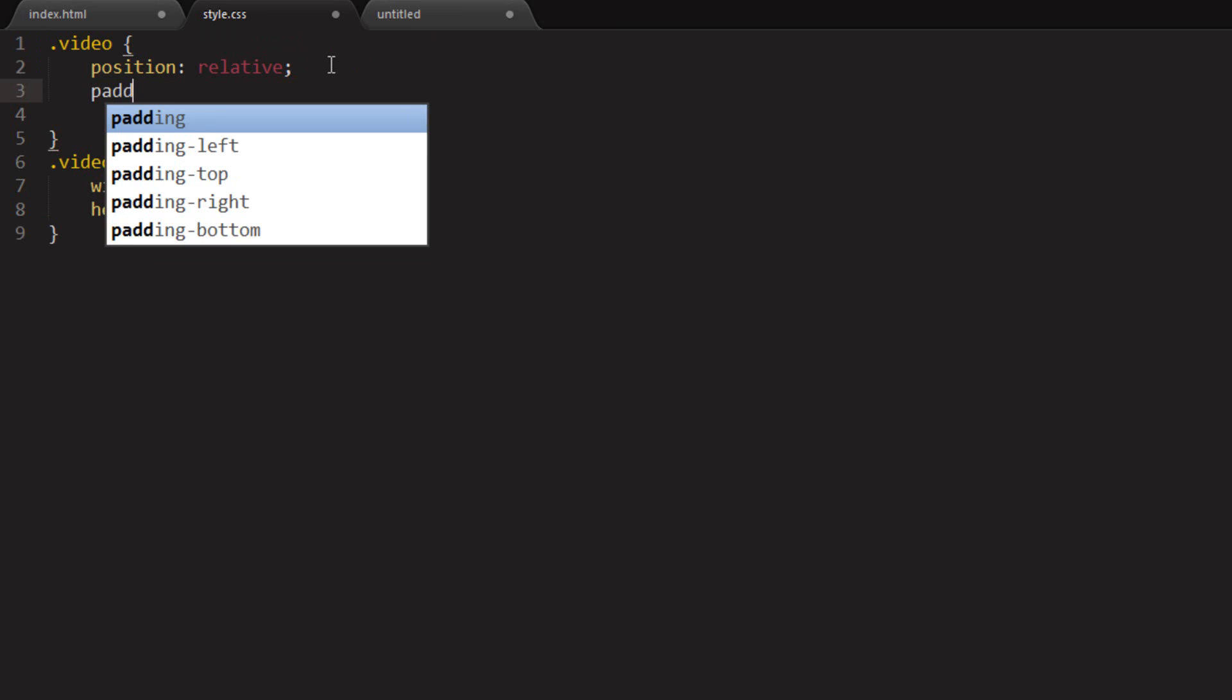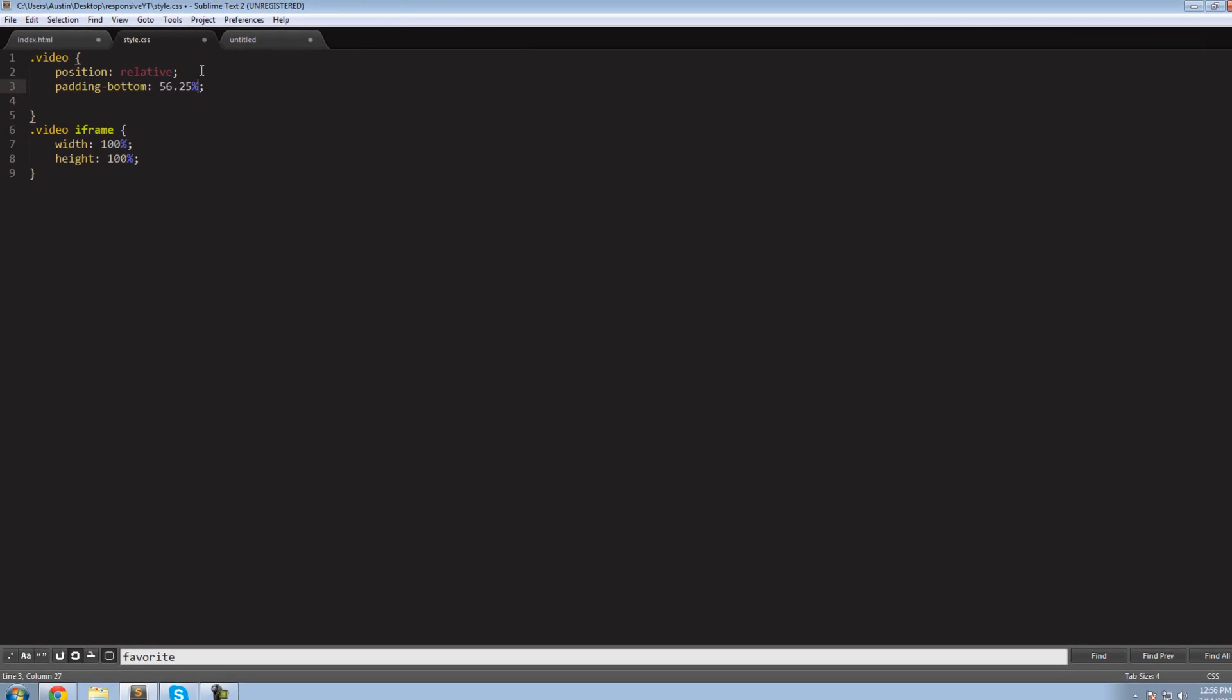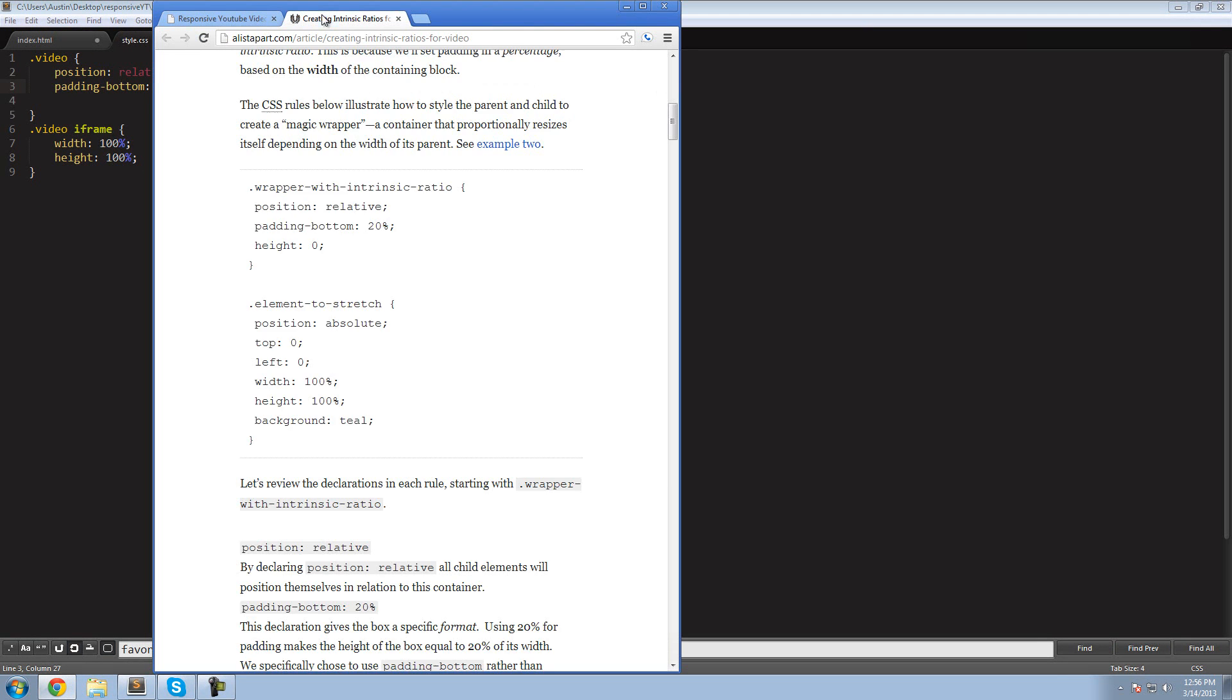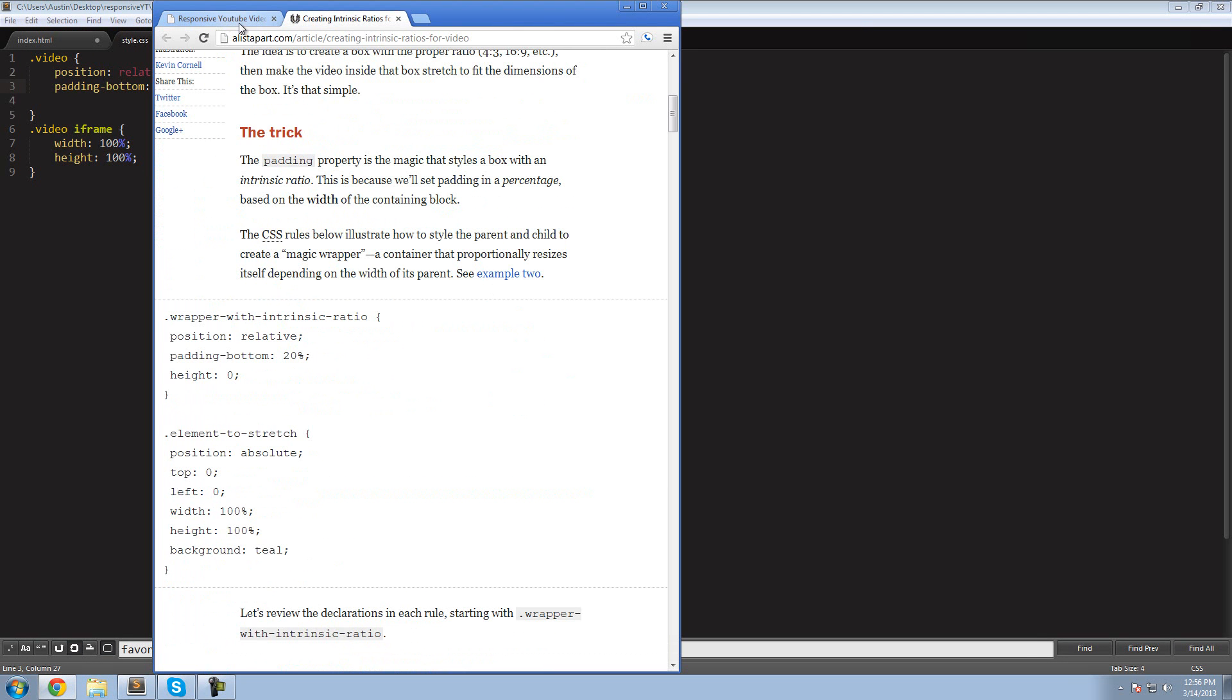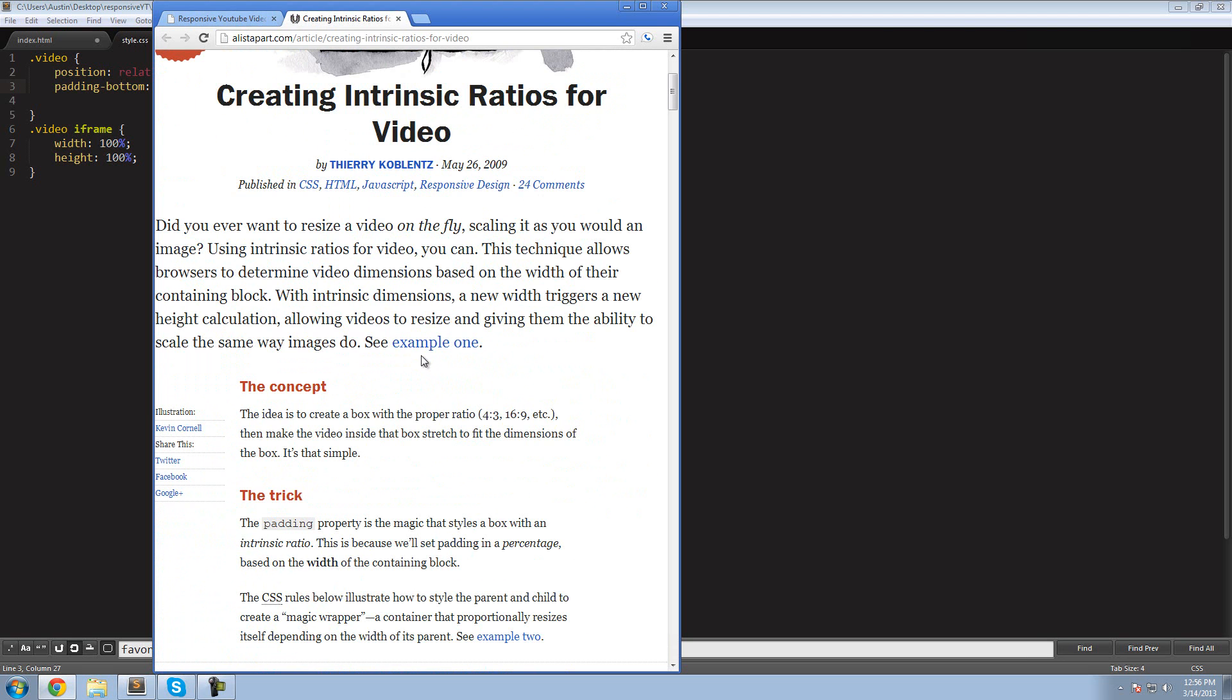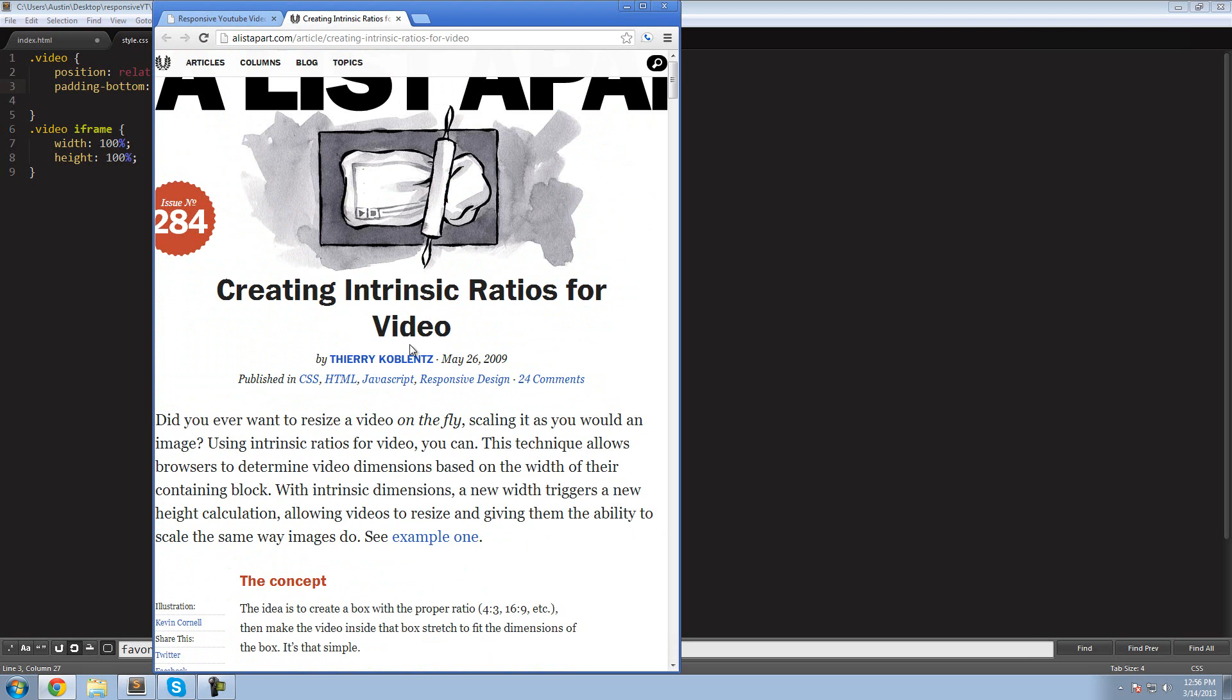Padding on the bottom, 56.25%. Now, if you want to see the magic behind all this, go over to alistapart.com slash article slash creating intrinsic ratios for video. I will have that link in the description. This is the guy. I'm assuming this is the original, because a lot of their stuff's pretty awesome. 2009. So I mean, it's been around for a while.